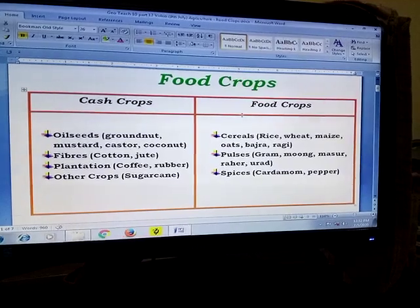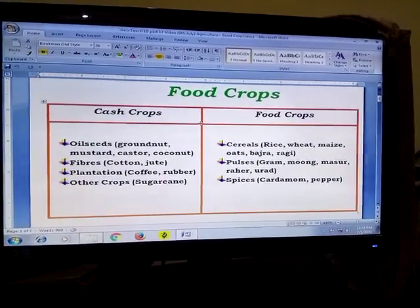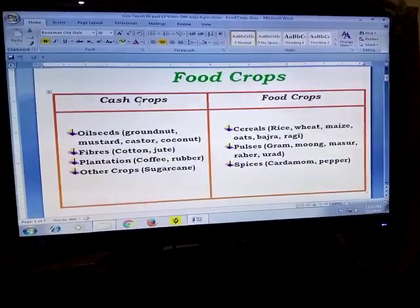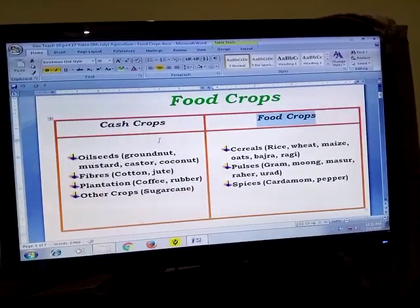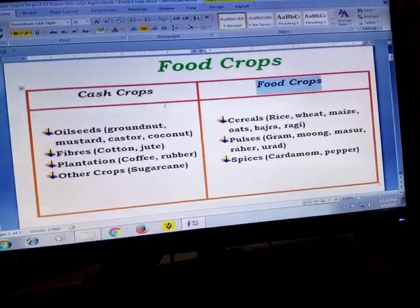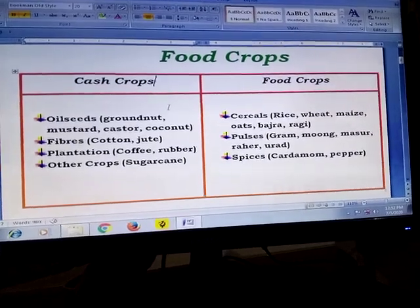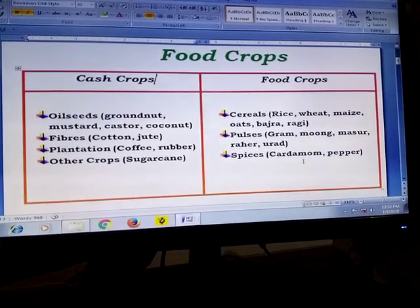We will be discussing today the cash crops and the food crops, and we shall begin with the food crops. But before that, let us understand the difference between the two types of crops. Cash crops are those which are cultivated mainly for earning money, whereas food crops are mainly for eating purposes — these are staple food.